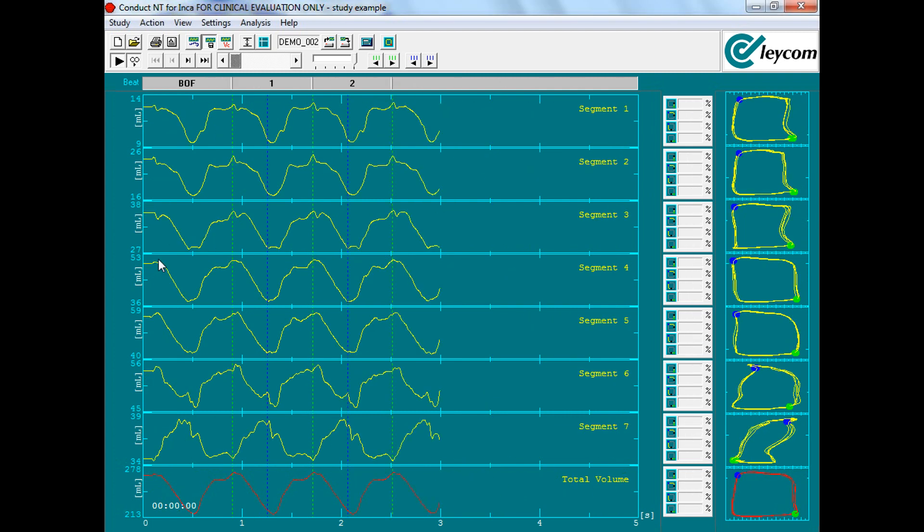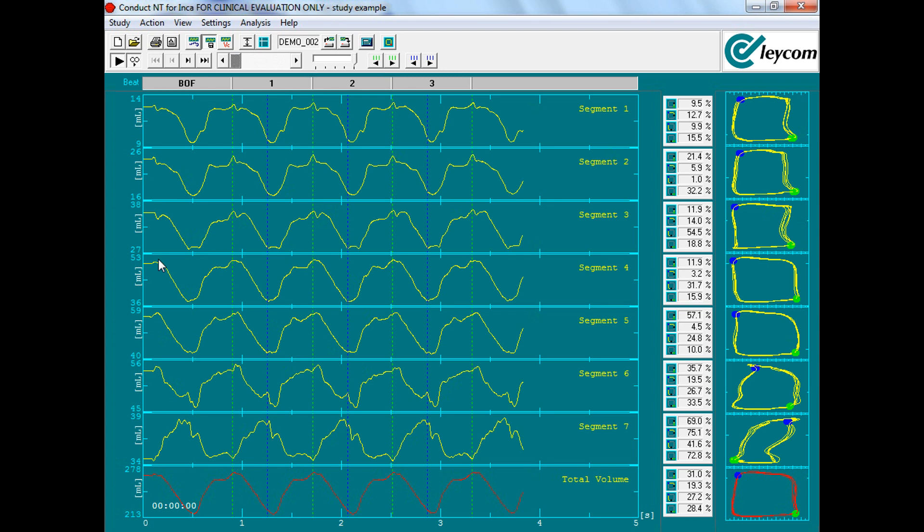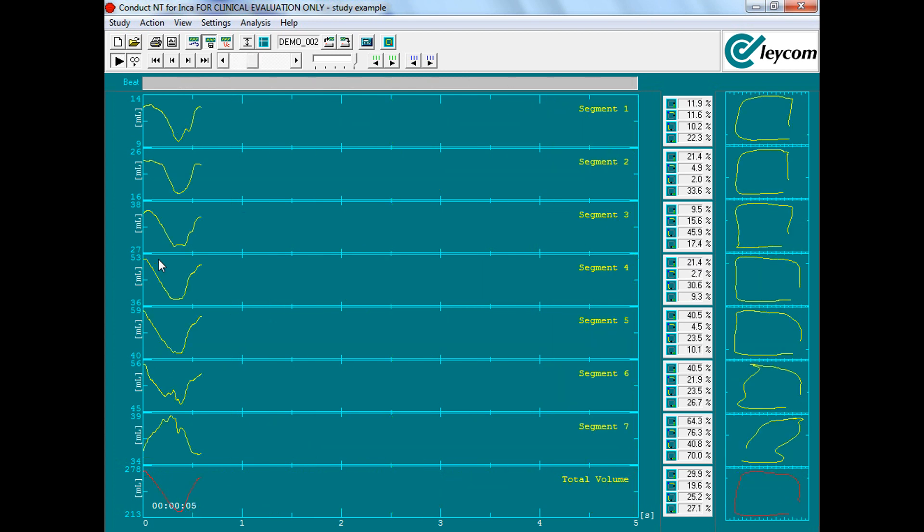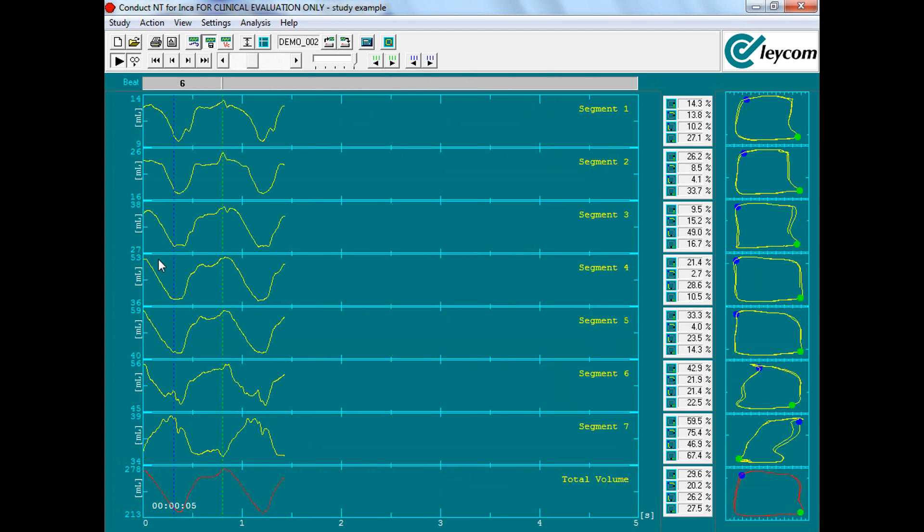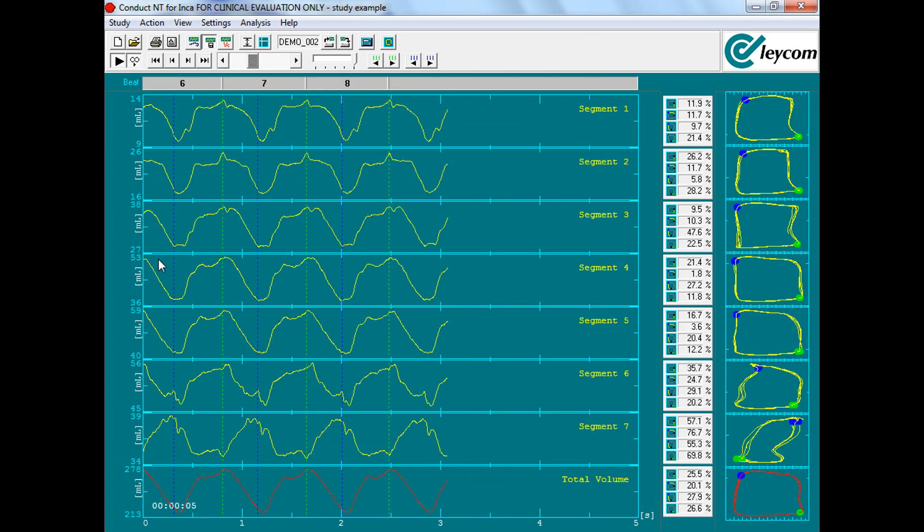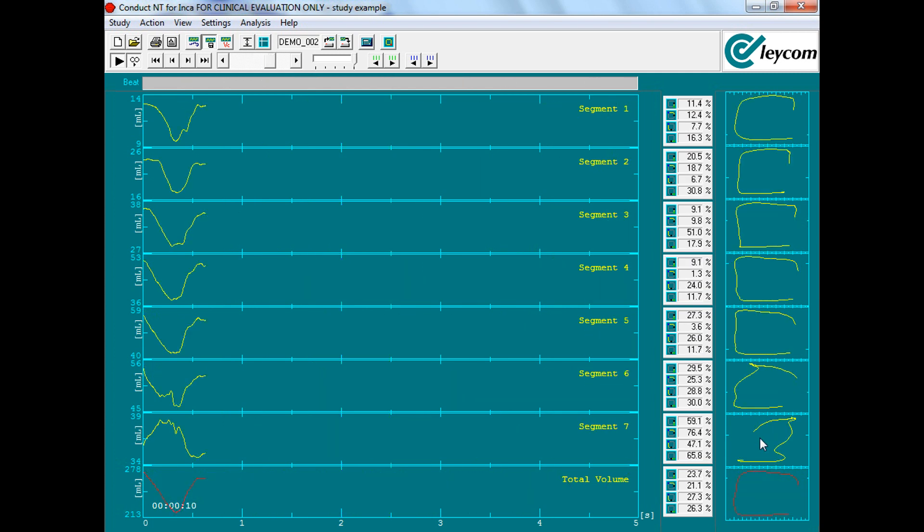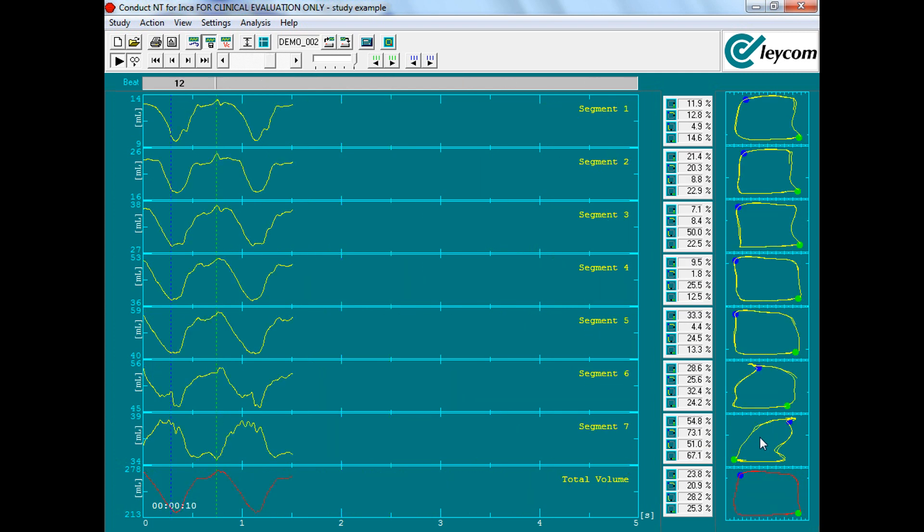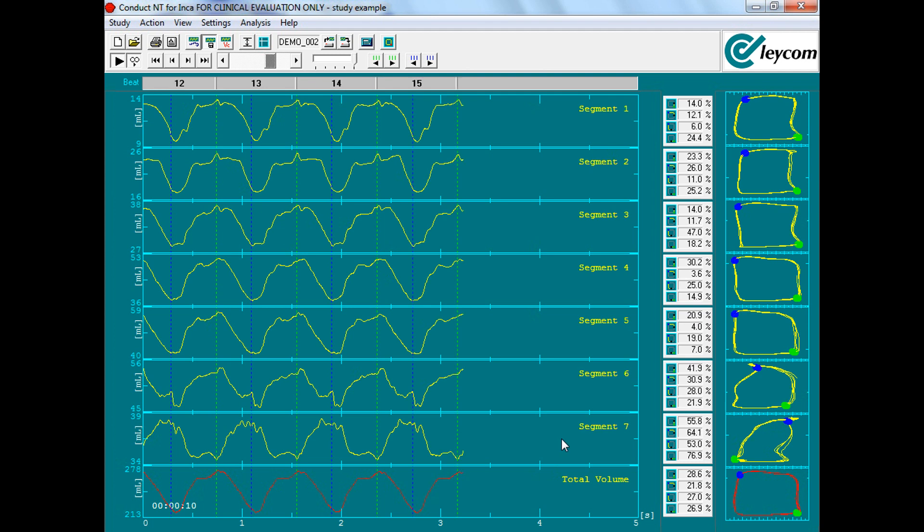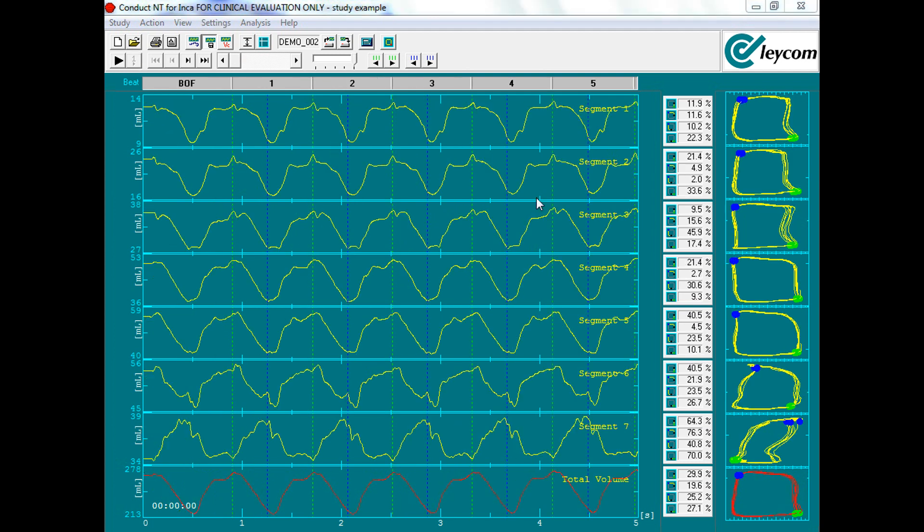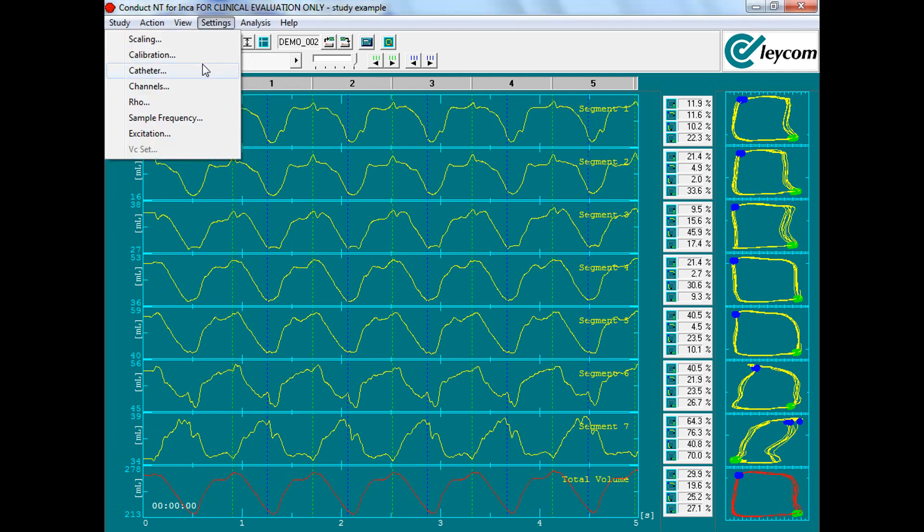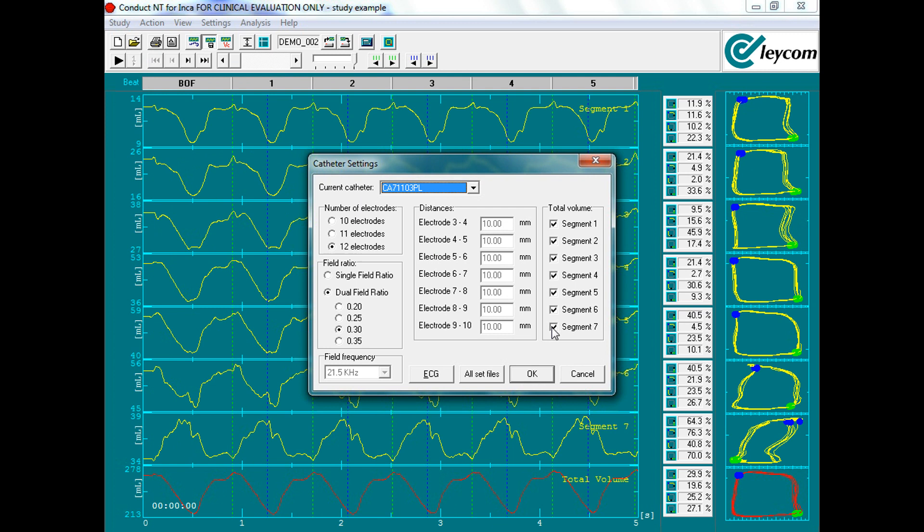After optimal PV loop catheter positioning has been achieved, we'll remove any segments not in the ventricle. This is indicated by a clockwise loop or sometimes a figure of 8, which can be removed very quickly in real time. To do so, you'll go to Settings, Catheter, and remove any segments that you do not wish to have included in the total volume measurement.